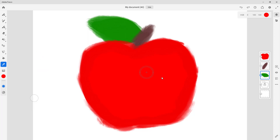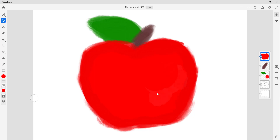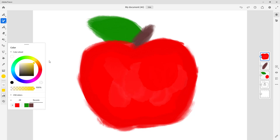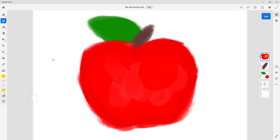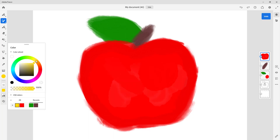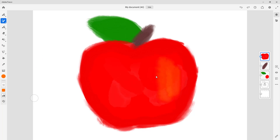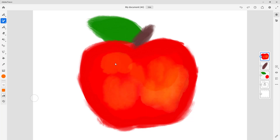I'll paint around the top area with watercolor, and you can see there's a sort of highlight effect appearing. I'll increase the brush size and adjust the color a bit closer to the base tone, then add this kind of highlight. The watercolor just blends in nicely.